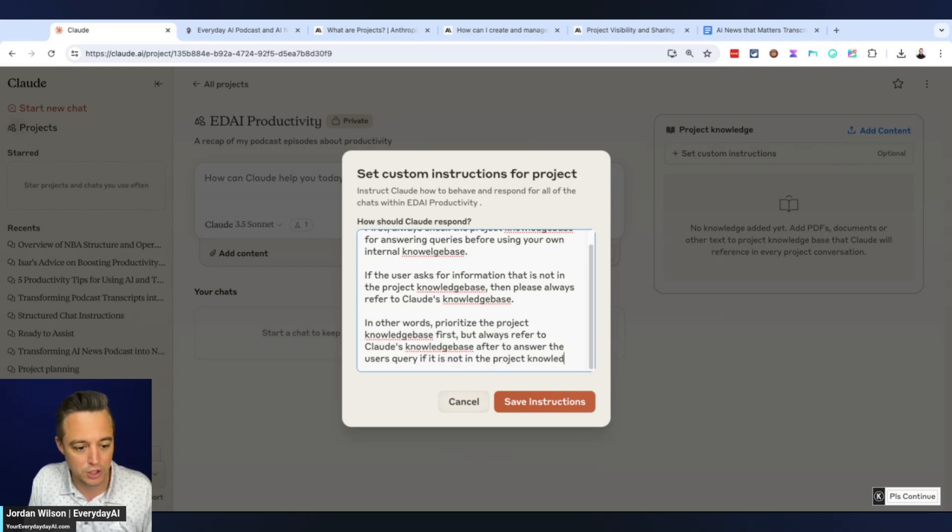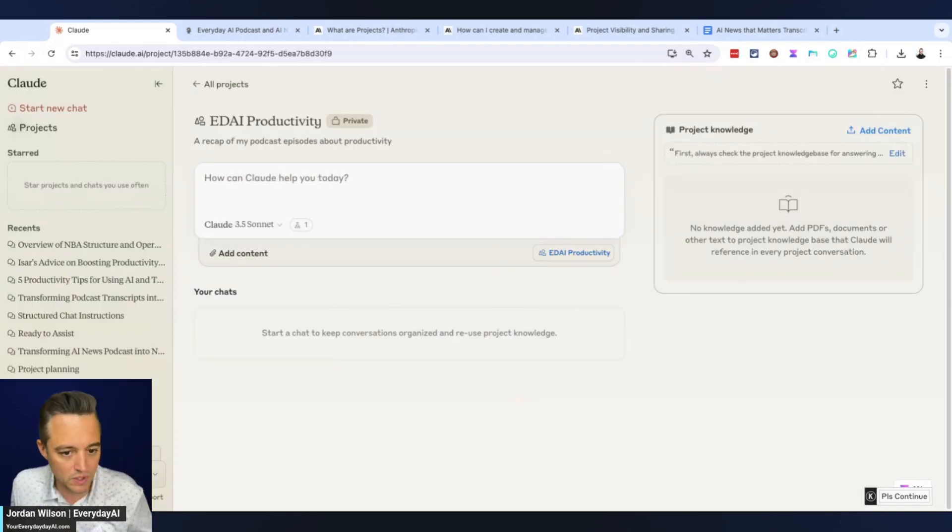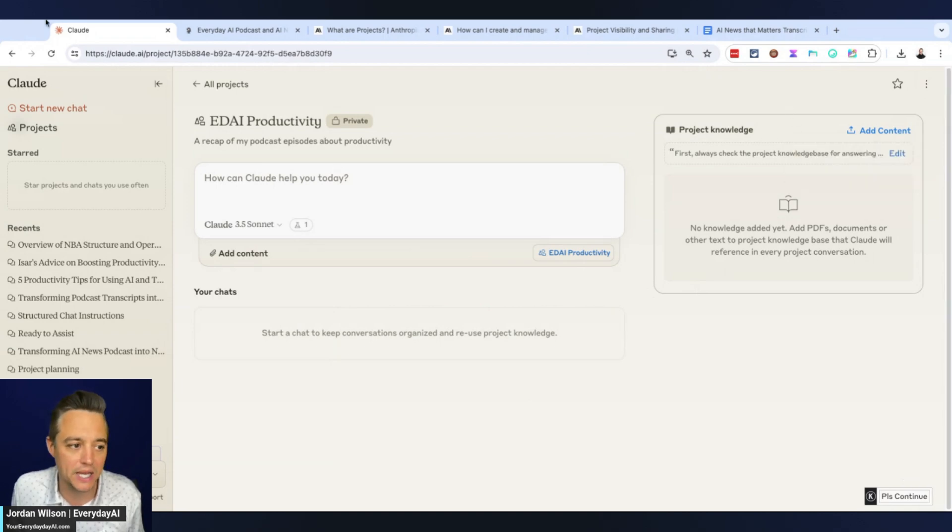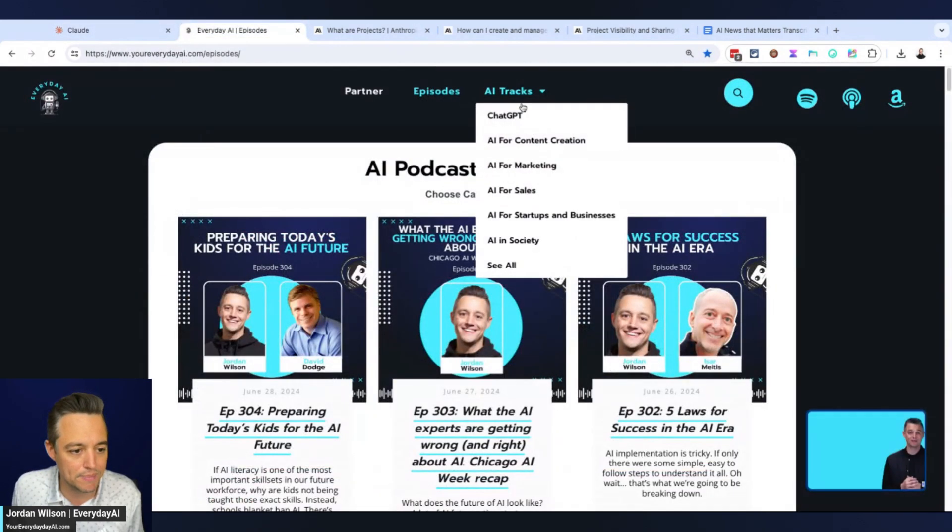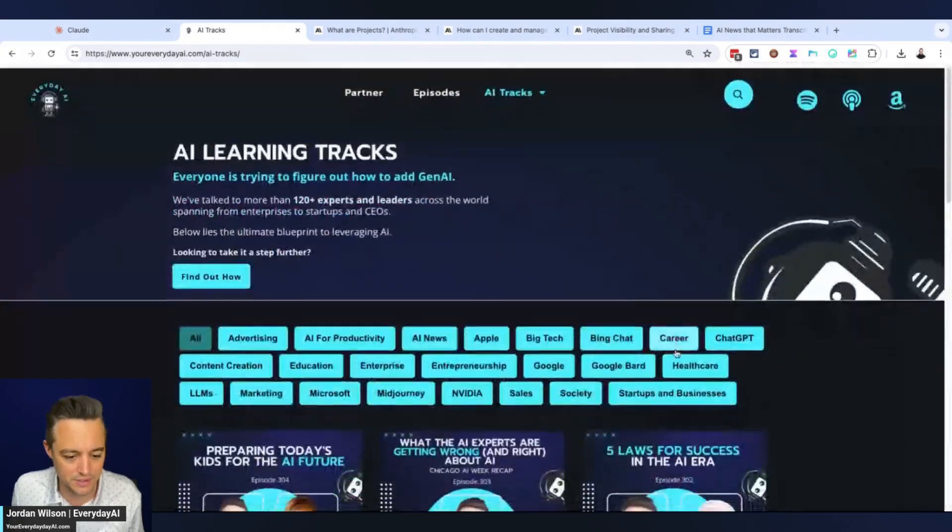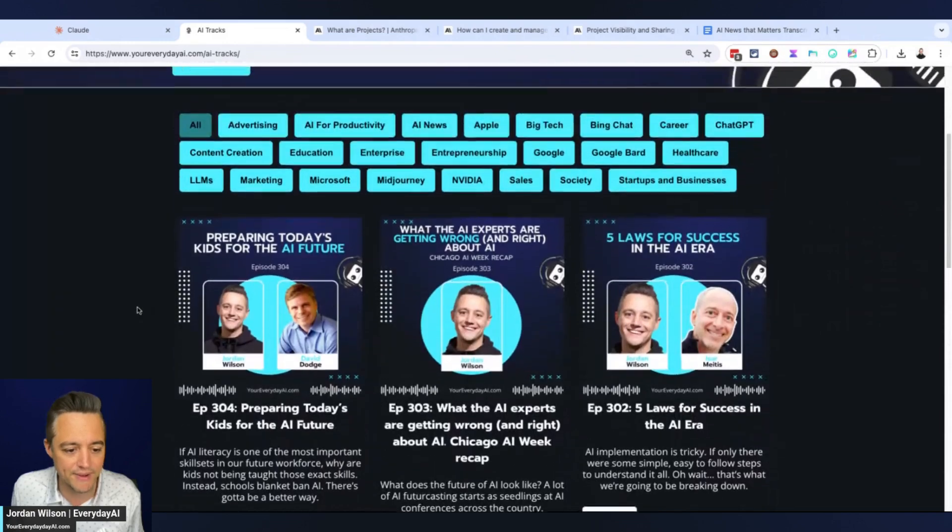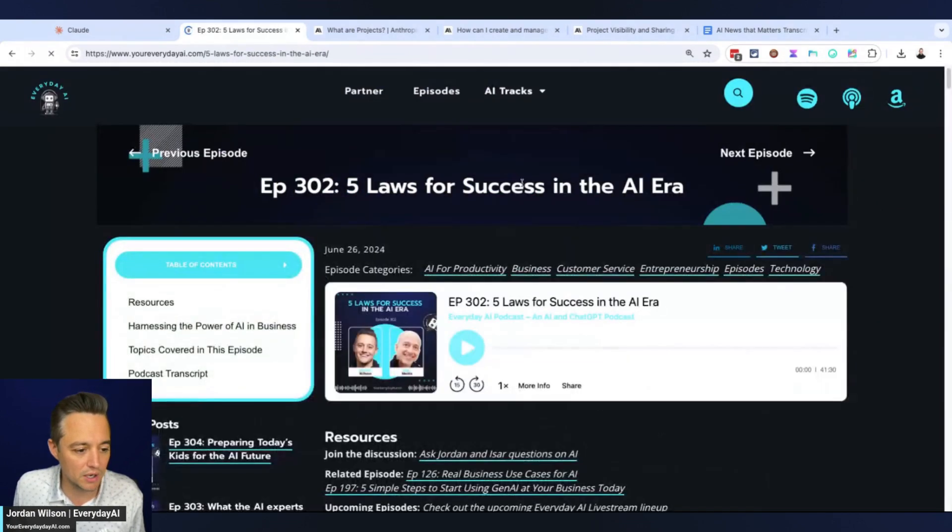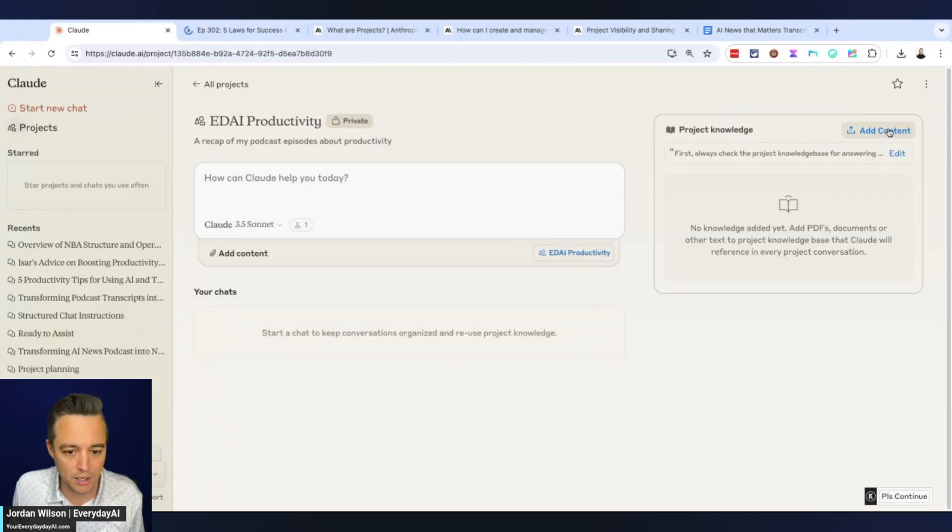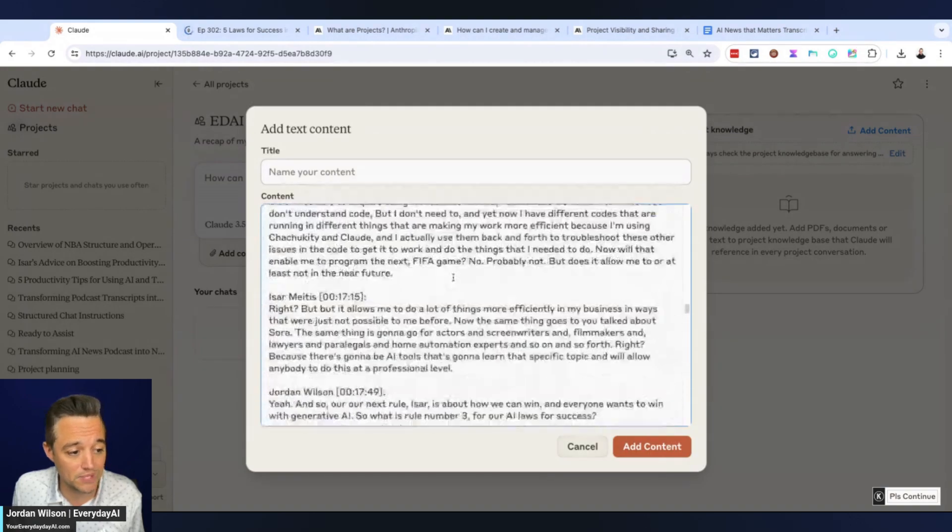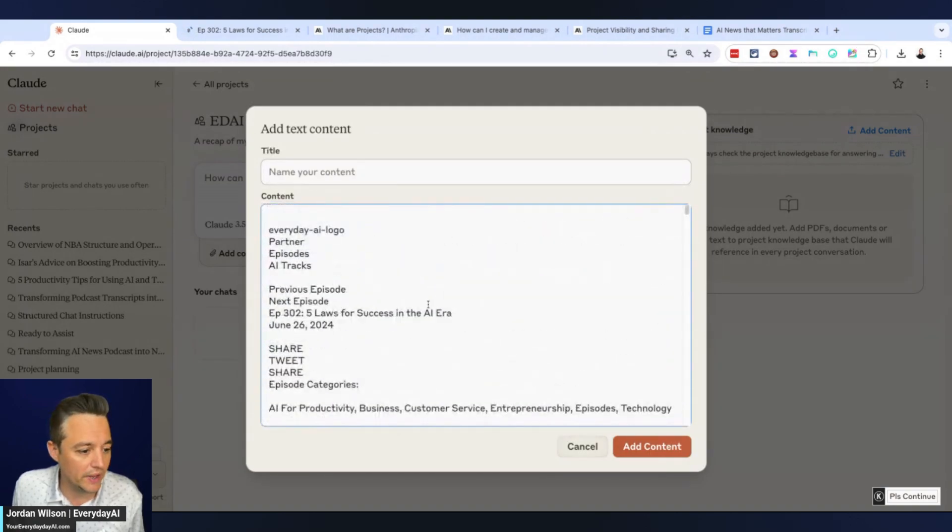Now you can add different content - upload files, drag and drop them, or add text content. I'm going to quickly show you what I'm going to do. I'm going to go to episodes on my website. We have hundreds of episodes, thousands of hours of content. I'm going to go into productivity and start copying and pasting all of this information into Claude. I'll add content and paste in the text.